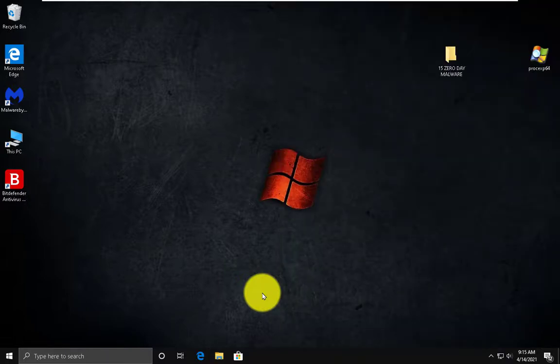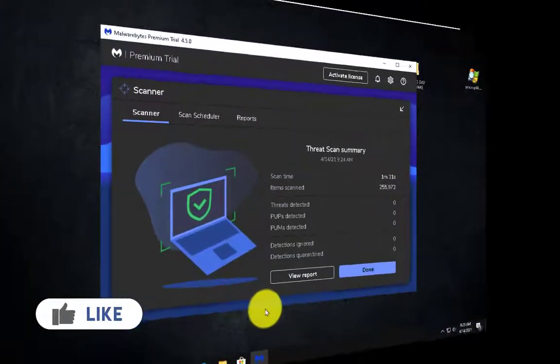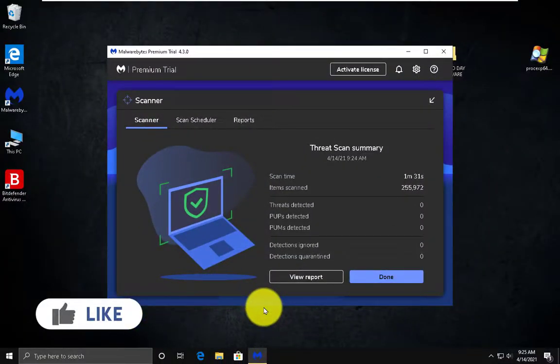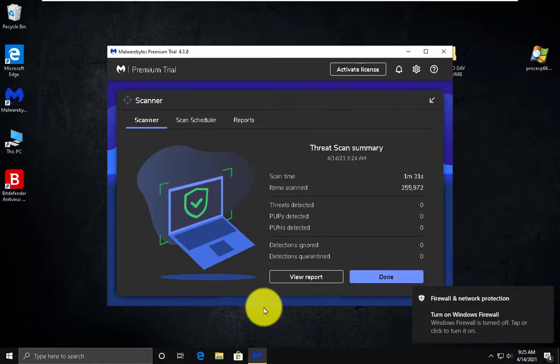Now we will do a full scan with Malwarebytes to see if anything is left on the system. Malwarebytes has finished scanning and the system seems to be clean from malware. Bitdefender Free Antivirus did a great job protecting our system from zero-day malware.